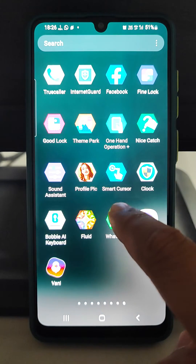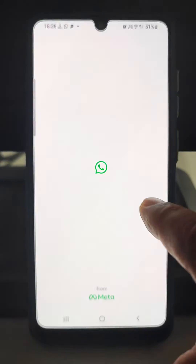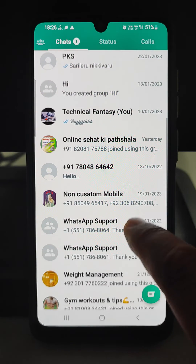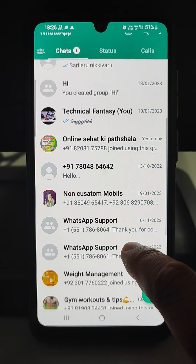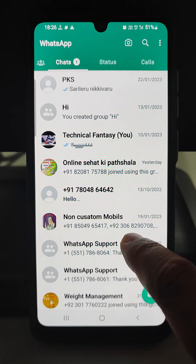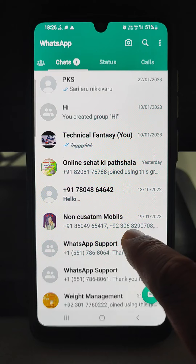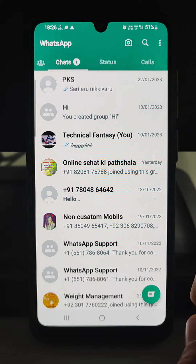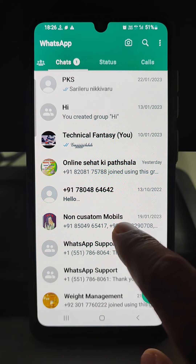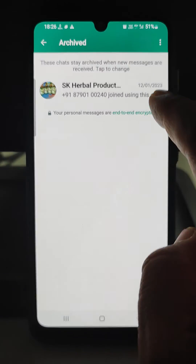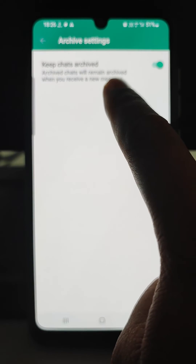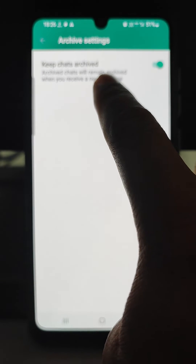Here you are seeing there are many groups. Suppose I do not want to see the notifications which are coming constantly from a particular group and they are disturbing me. Then what we need to do is just go to the Archive and then go to the Archive setting and keep chat archived.